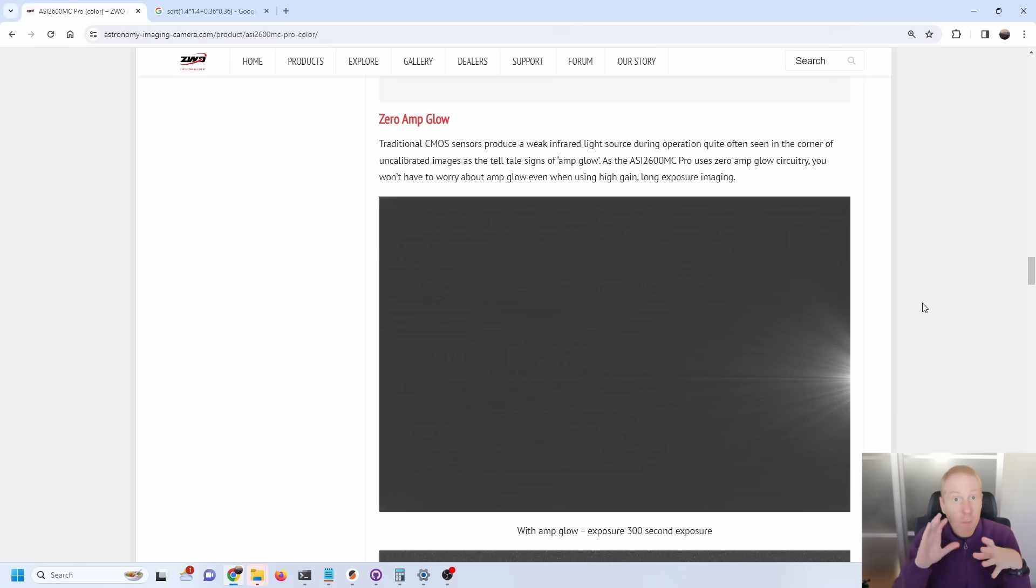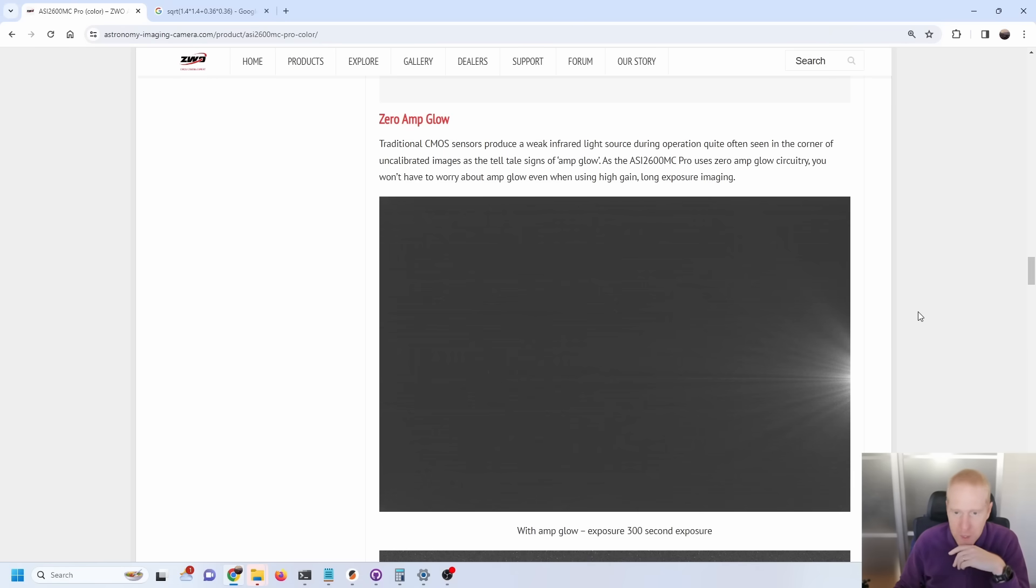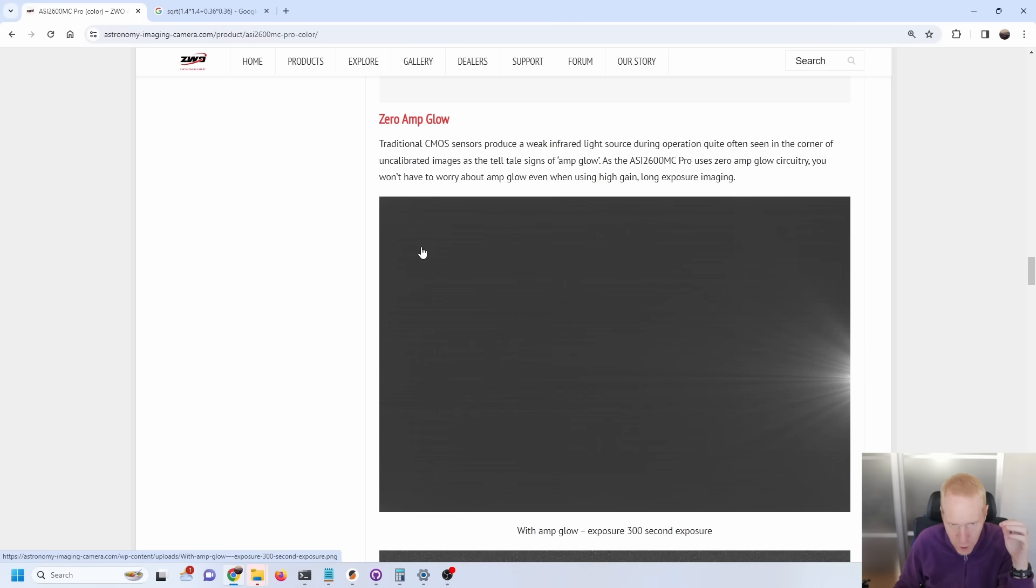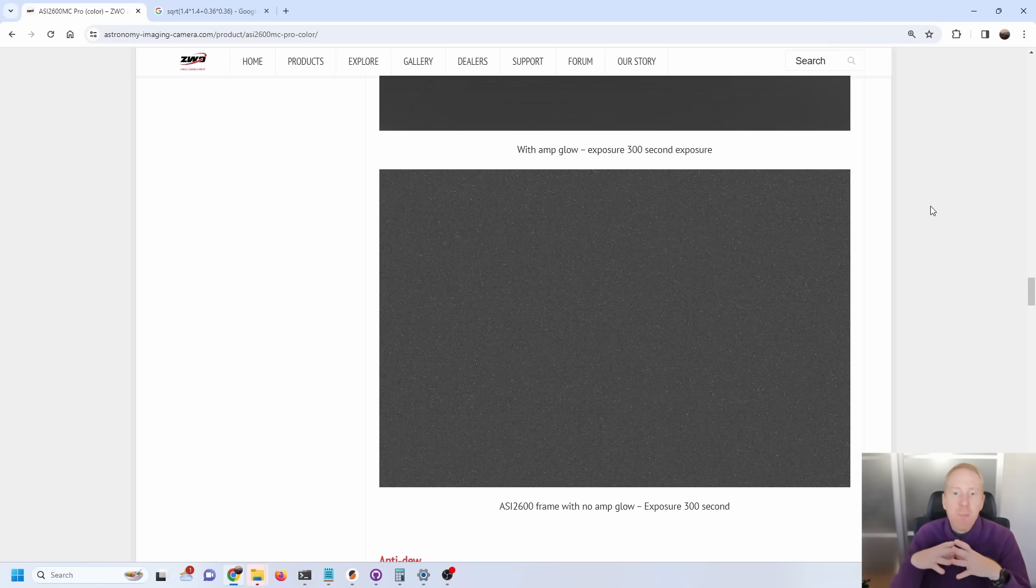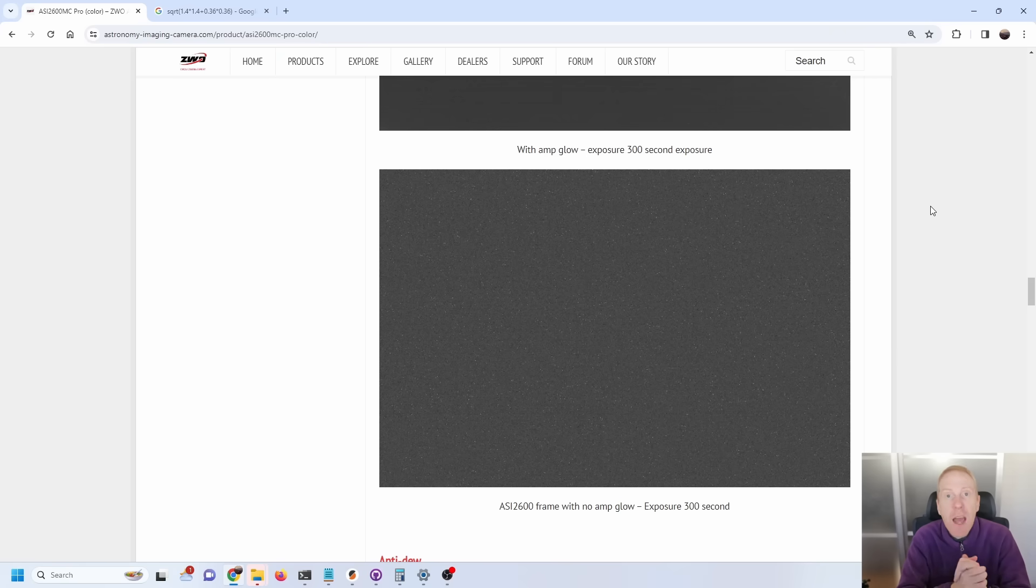Currently I'm on ZWO's website and you can see this is an example of a dark frame where you can see a noise pattern in terms of horizontal bands there, and another camera which is a recent IMX571 sensor APS-C size camera, where you can see the sample of a single dark frame which is basically in this case a 300 second exposure with the cap on the camera, so in complete darkness.